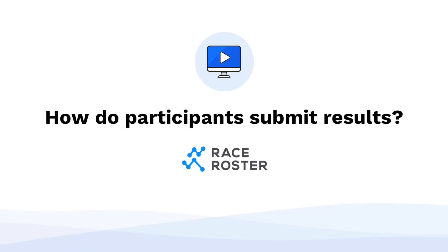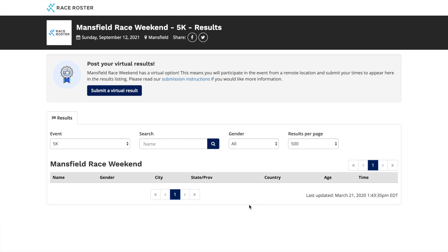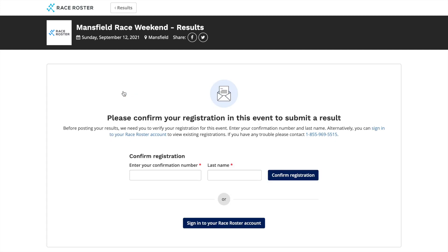Here is how your participants will submit their results. They will first go to the results page of the event. From there, they will click the Submit a Virtual Result button. In order to submit a virtual result, they will either have to confirm their registration or simply log in to their Raceroster account.